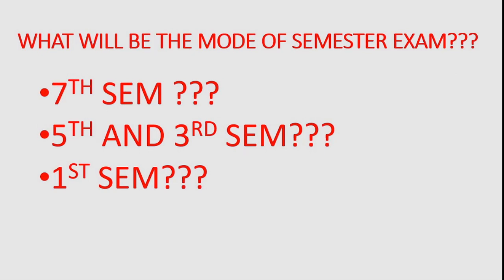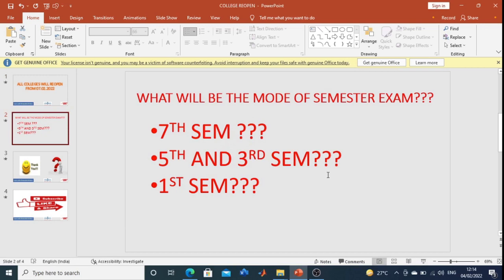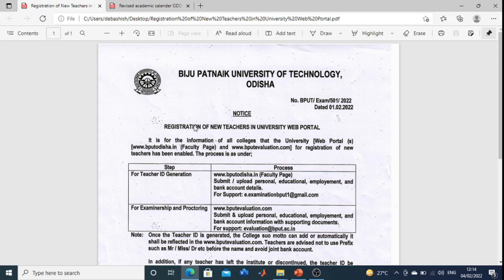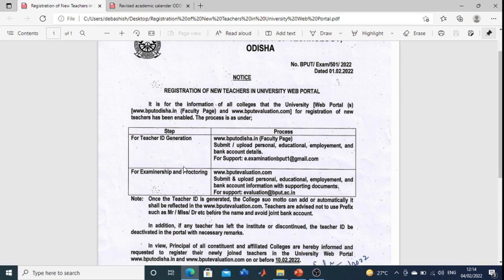First of all, we will look at the 7th semester examination. Before telling you what will be the mode of the 7th semester exam, I will show you something. Here is a notice — it is for registration of new teachers in the University web portal. What is the requirement? It is not a requirement for you directly, but here is a clue. The clue is that teachers are required for examination duty. Here you see an important point: examinership and proctoring. Examinership is required for offline exam.